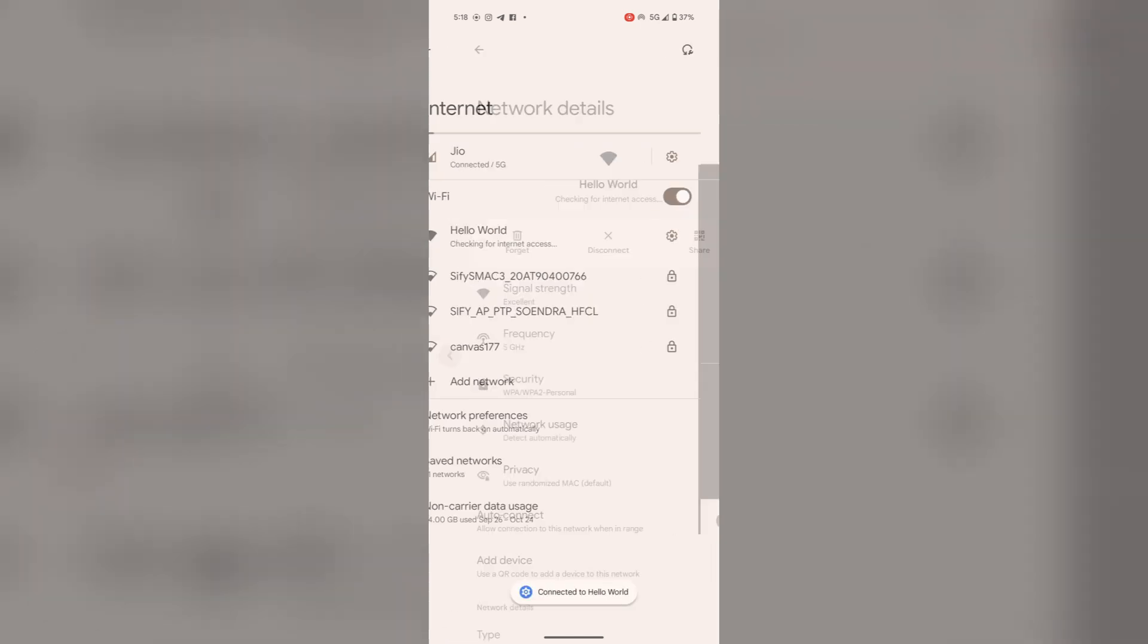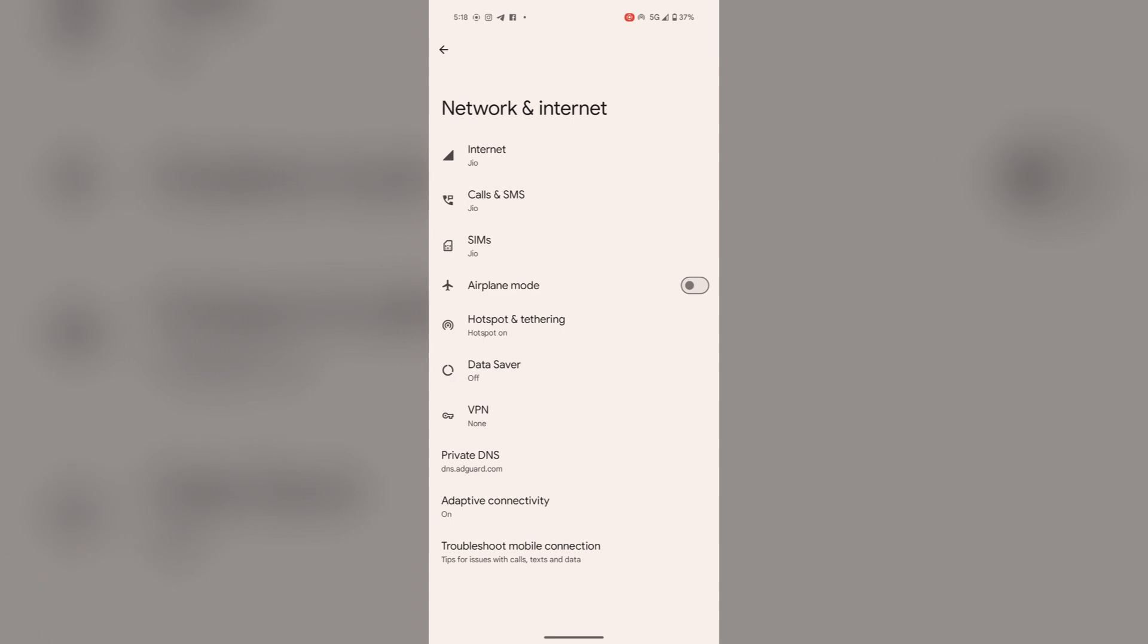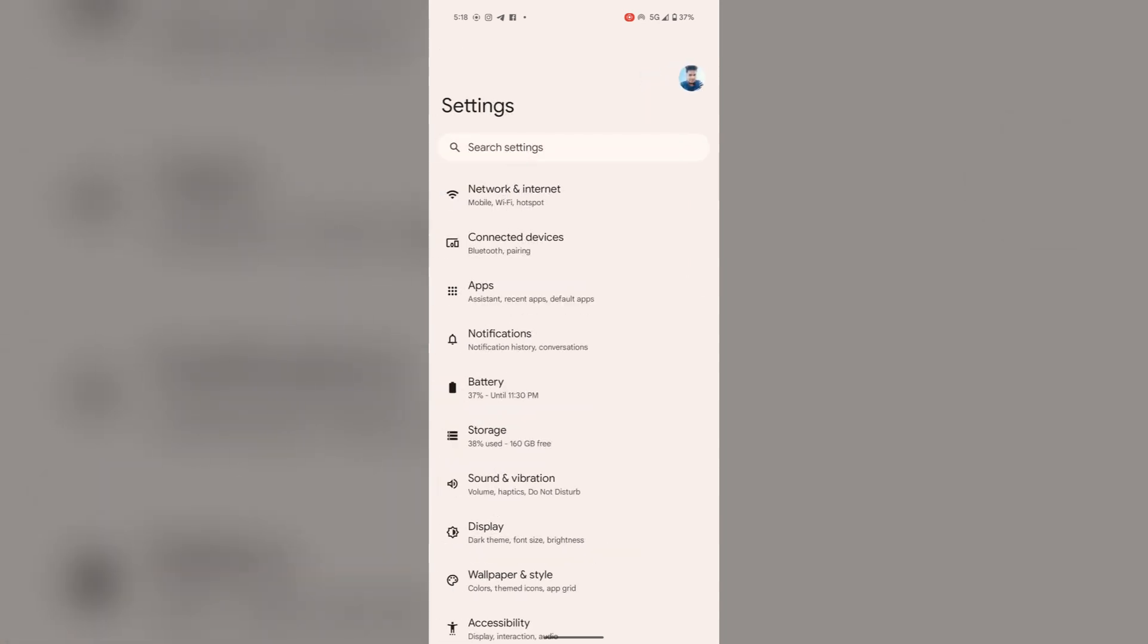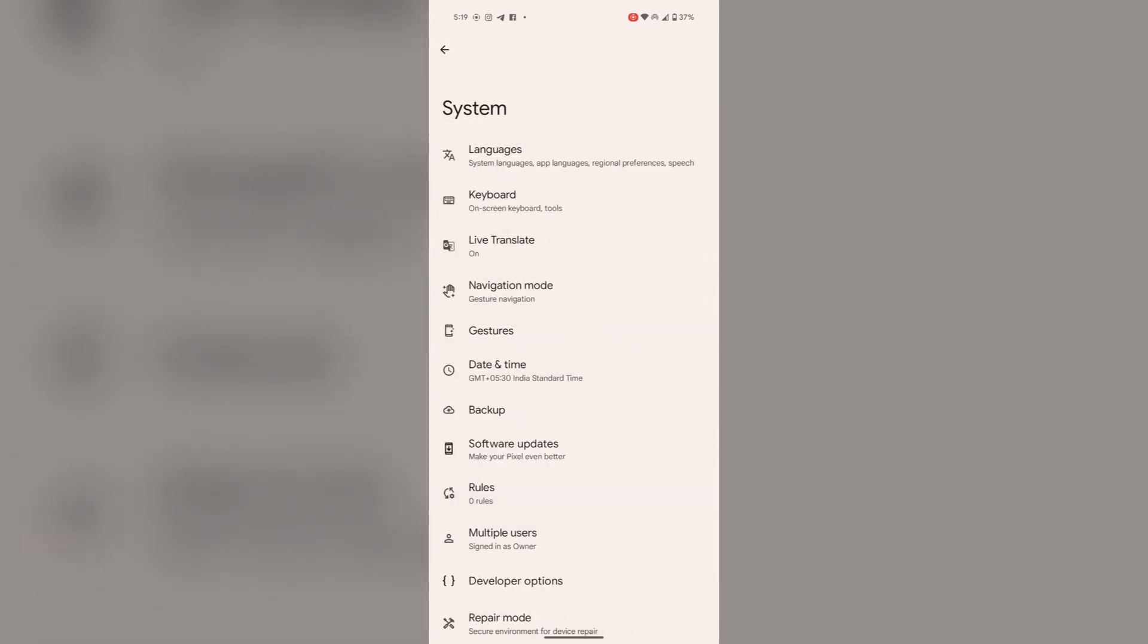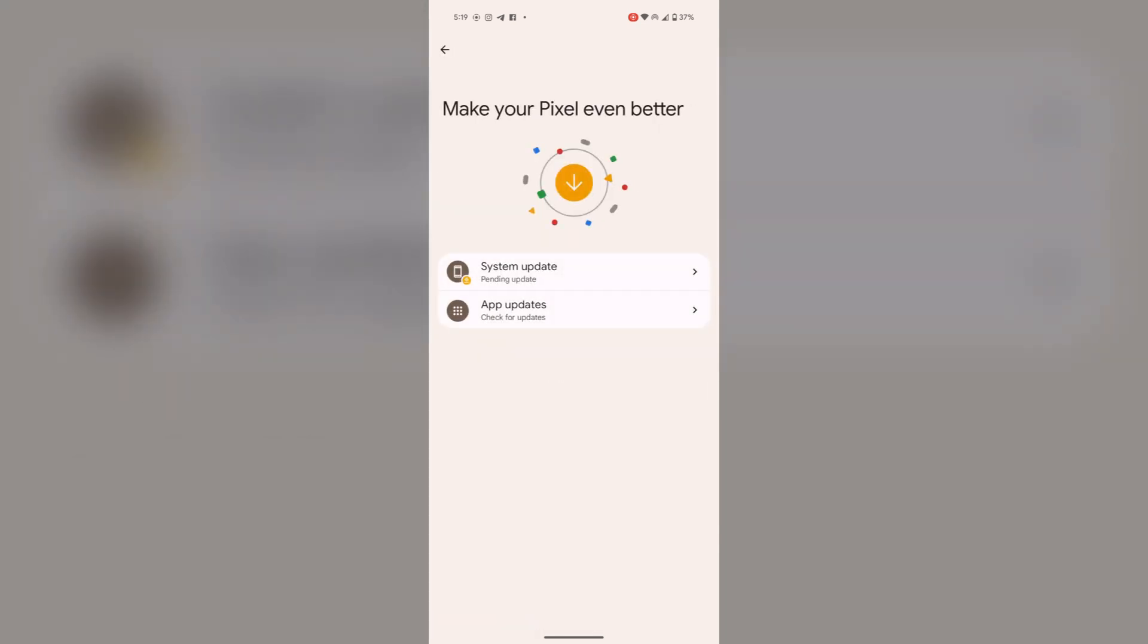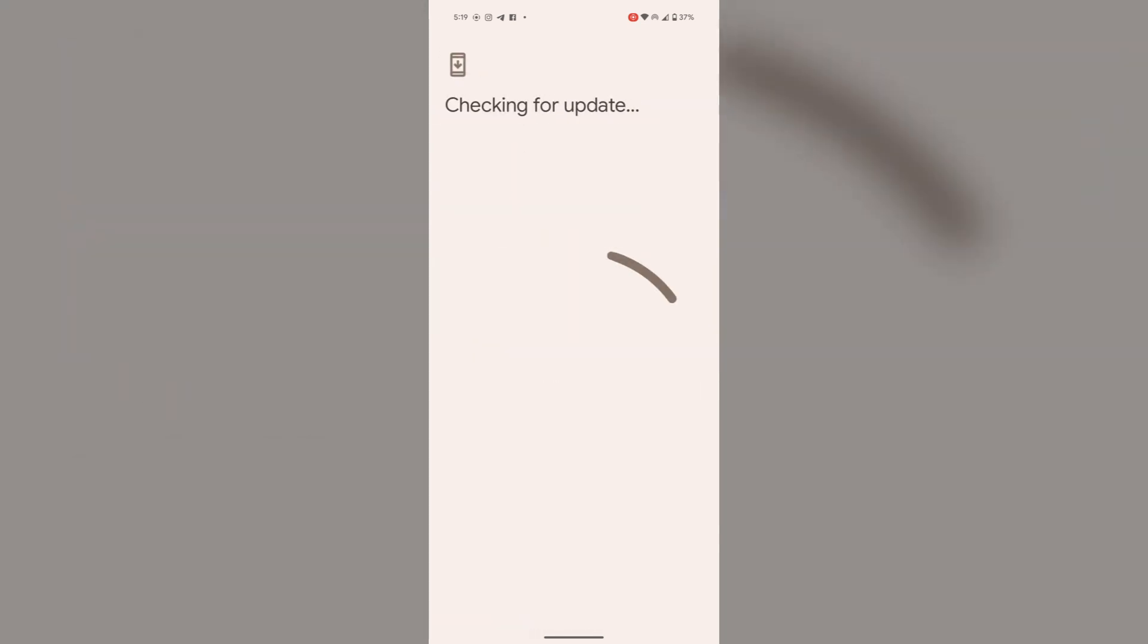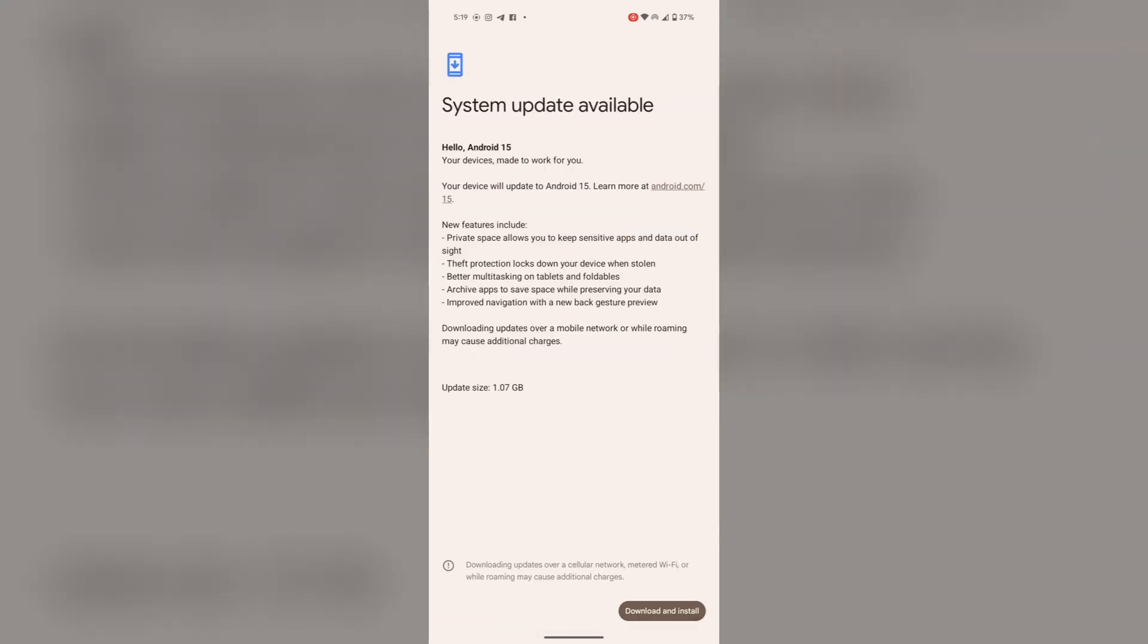If it still doesn't work, another thing to check is updating your software. For this, scroll down in settings and tap on System. Here you'll find Software Updates. Tap on it, select System Update, and update your system.